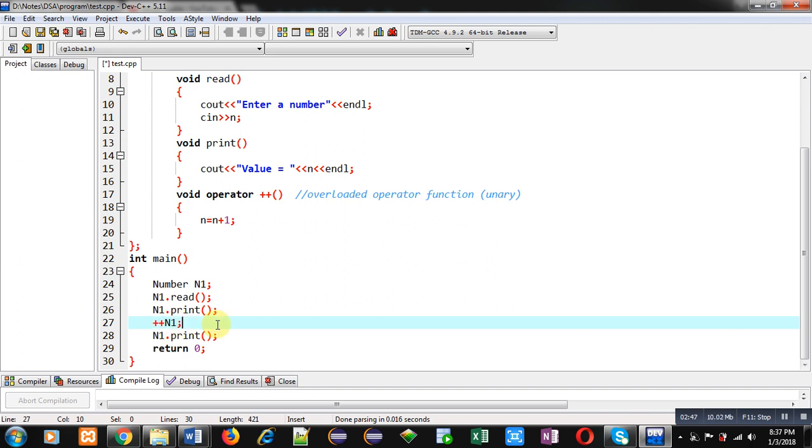So, whenever you want to apply an operator on object of the class, then you have to overload that operator and you have to define a definition for that operator. This concept is known as operator overloading.